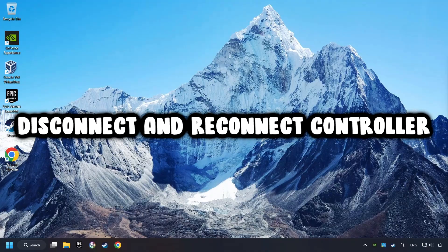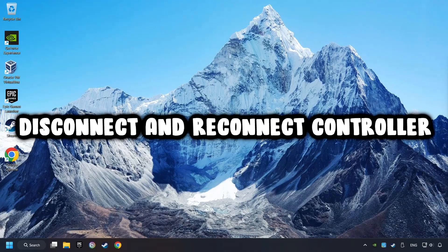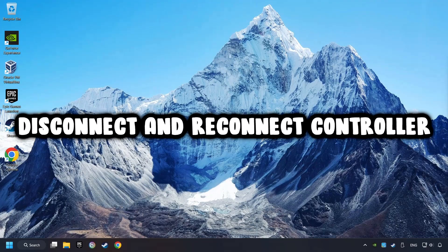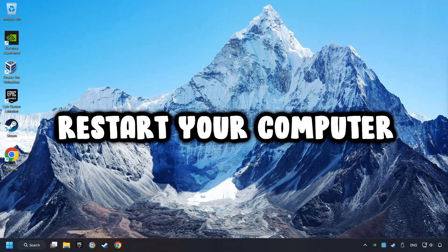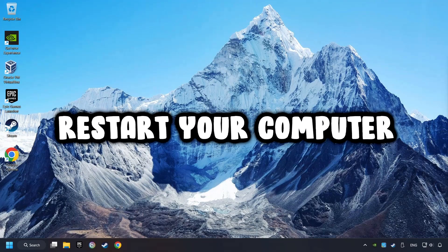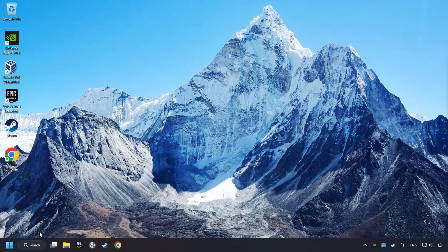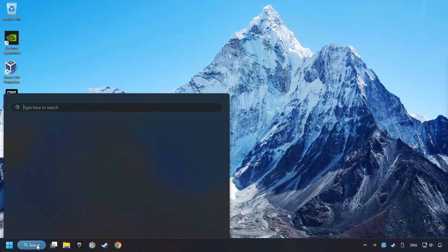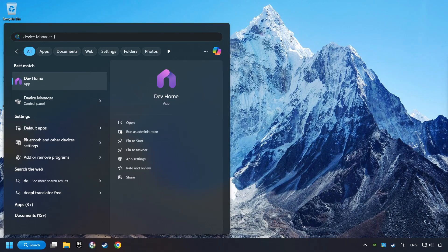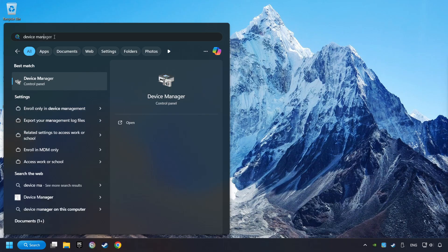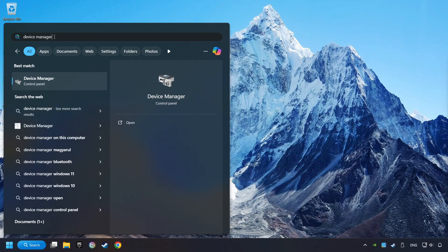As a first step, disconnect and reconnect your controller, and then restart your computer. If that didn't work, click on the search box and type in Device Manager. Here, you have to click on Device Manager.